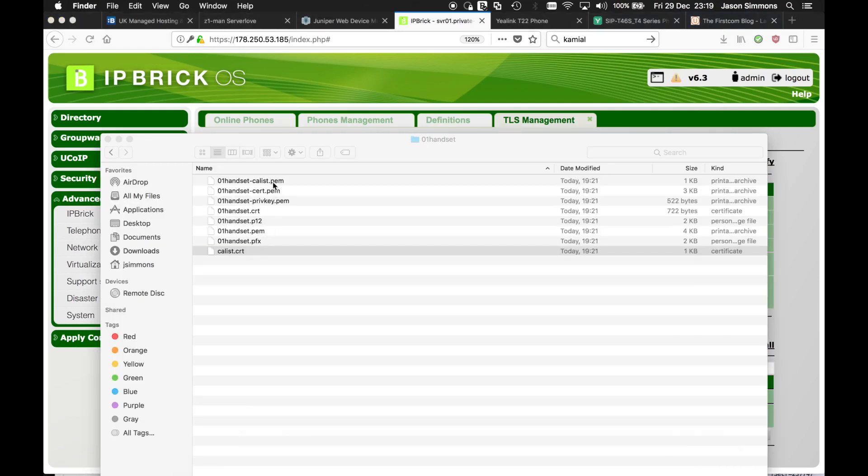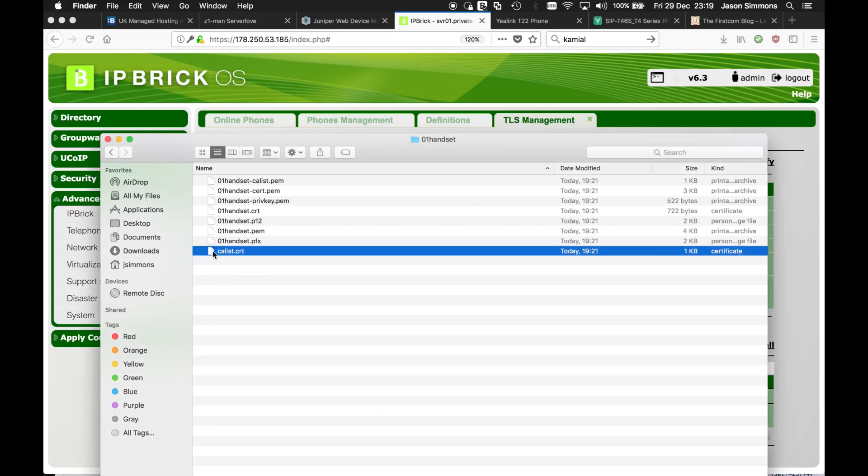Now I've already downloaded this and I've extracted it and here it is. Basically what IP brick does is create a number of different formats, PEM and CRT. Now for Yealink phones, we need to upload the following: the CA list or CRT,